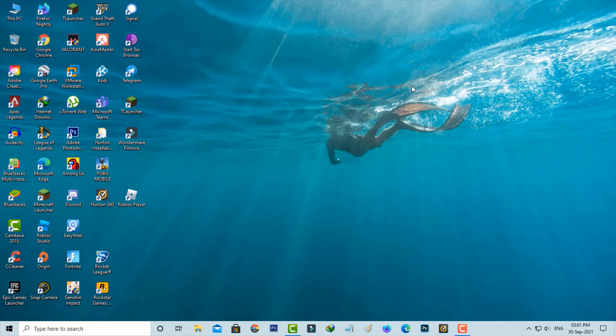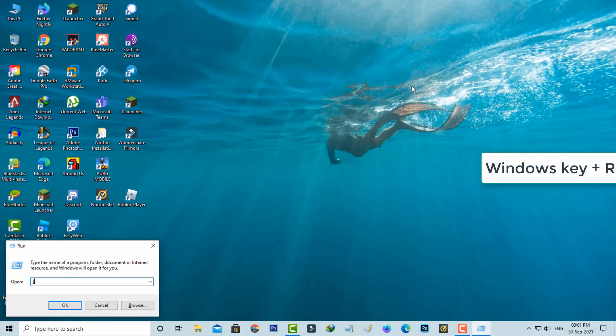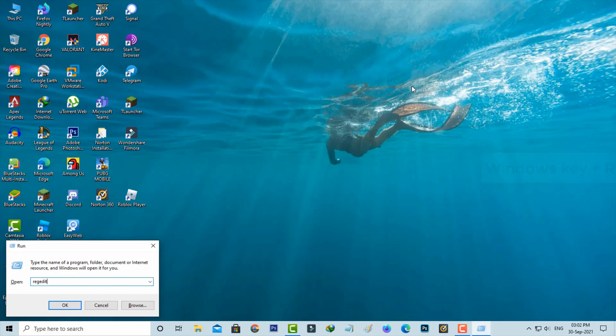Another way to access this Registry Editor is to open your Windows Run and then execute the following command: REGEDIT.